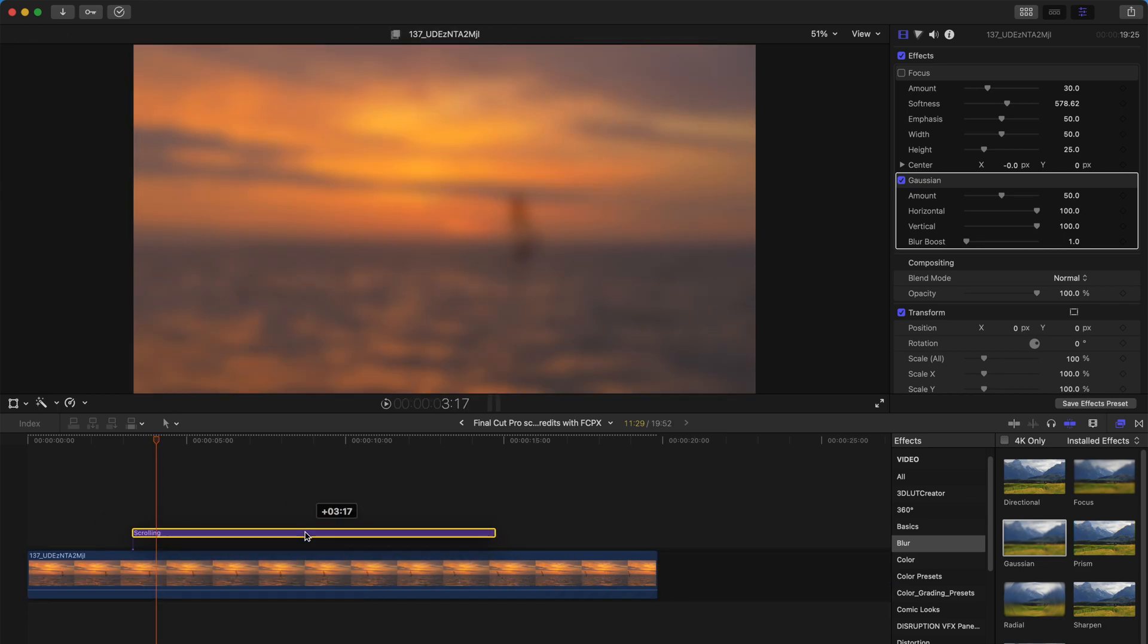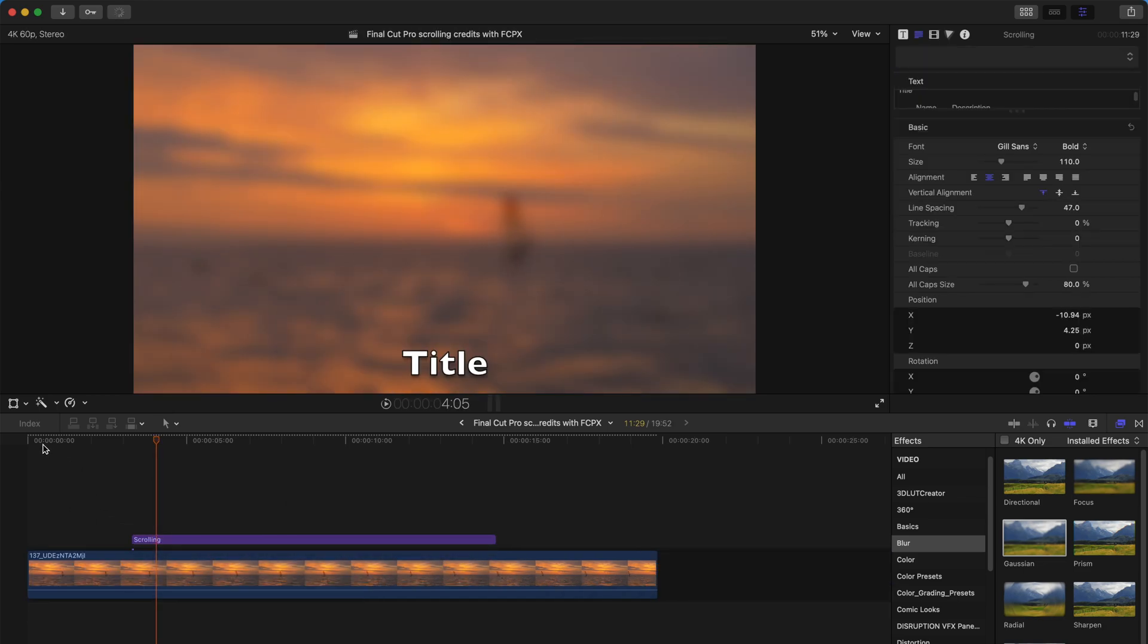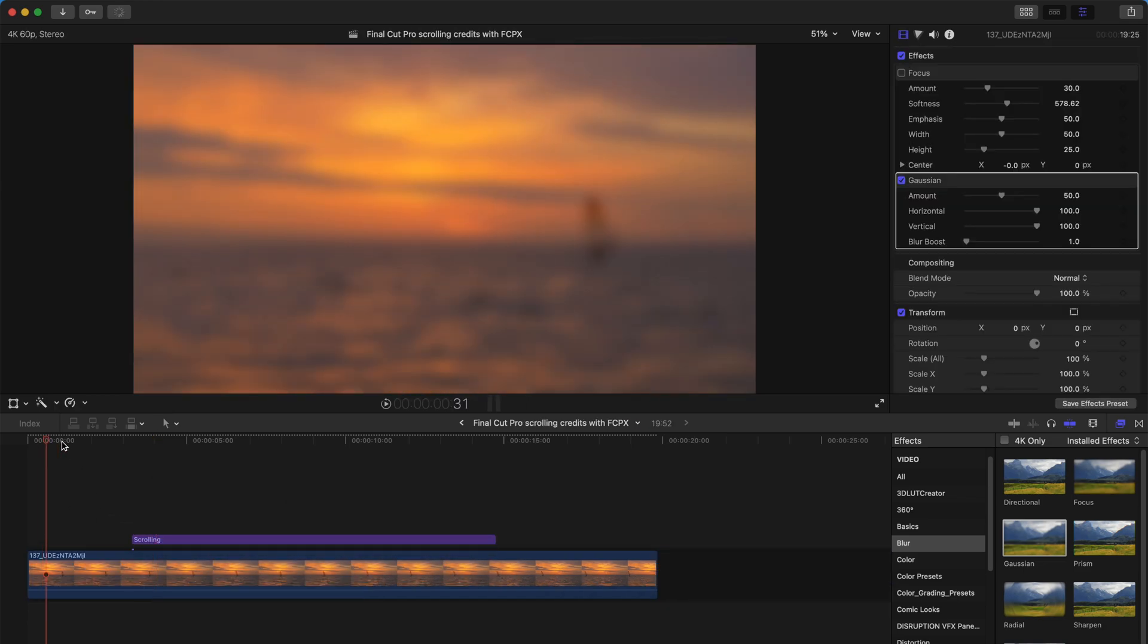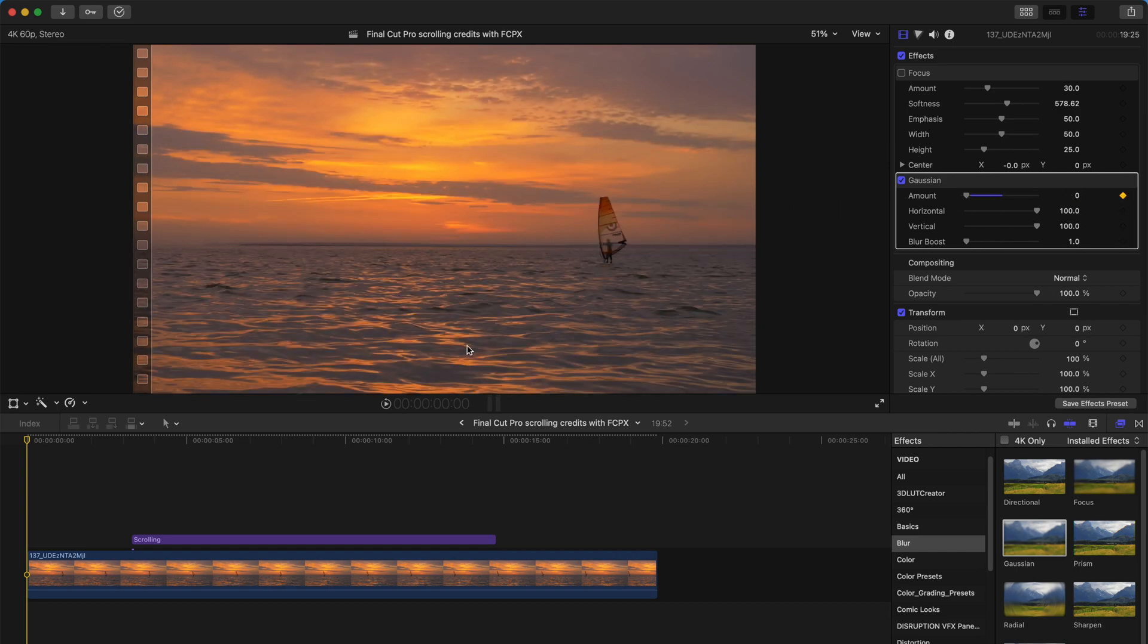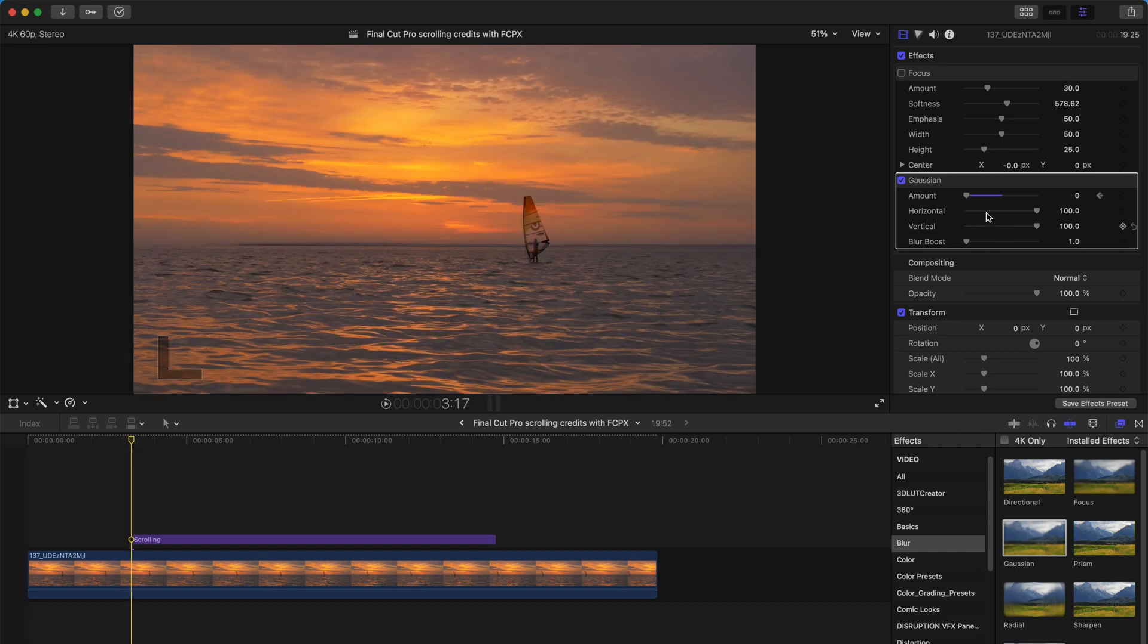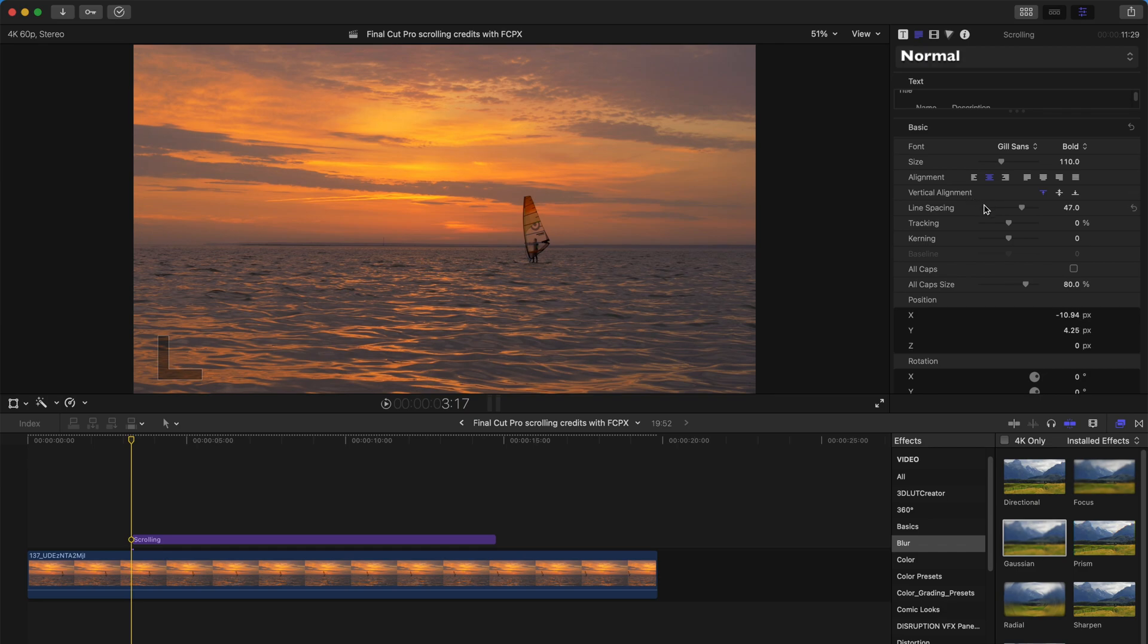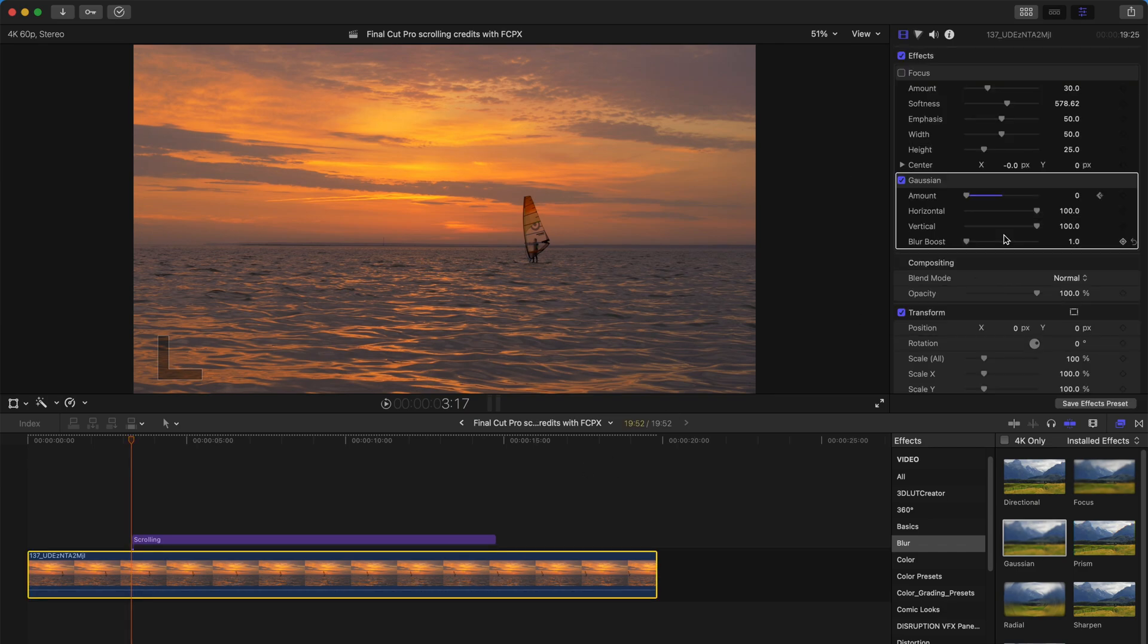Very simple. Or alternatively, you can always add a keyframe at the start and drag the amount to be zero. And when this thing starts, then you drag it to say 50.